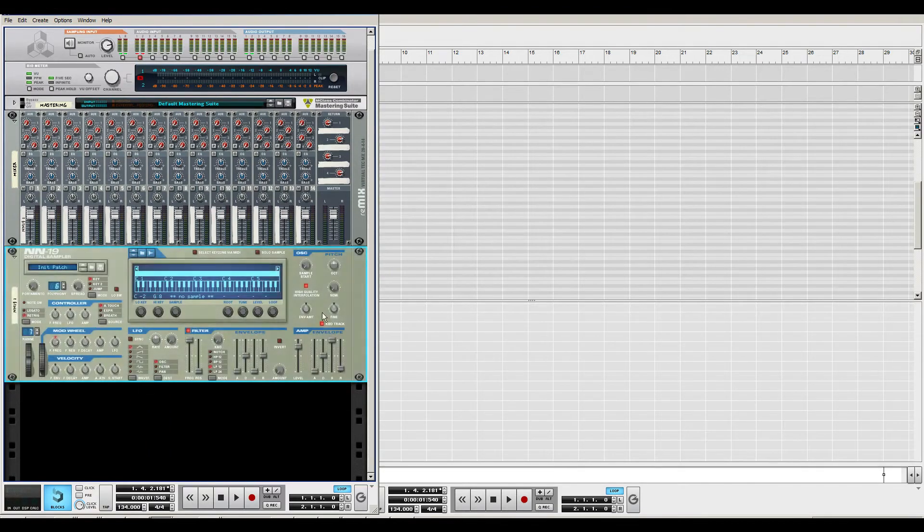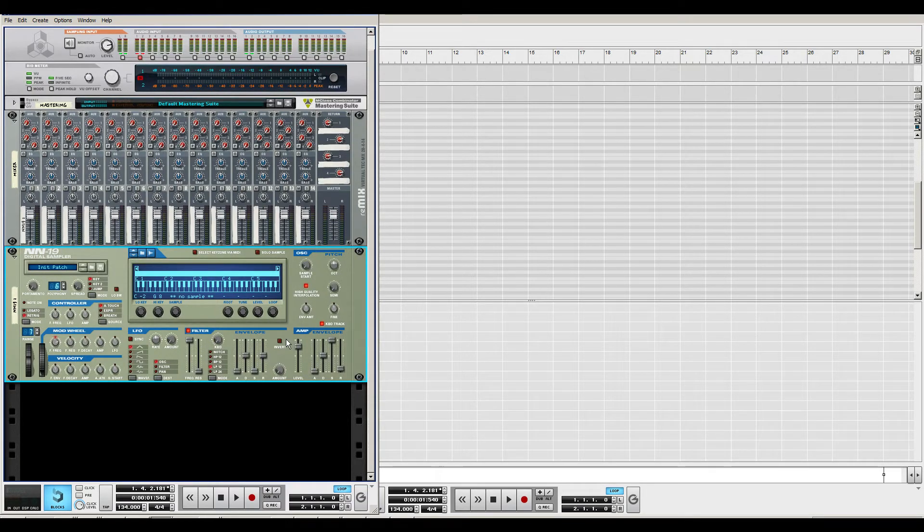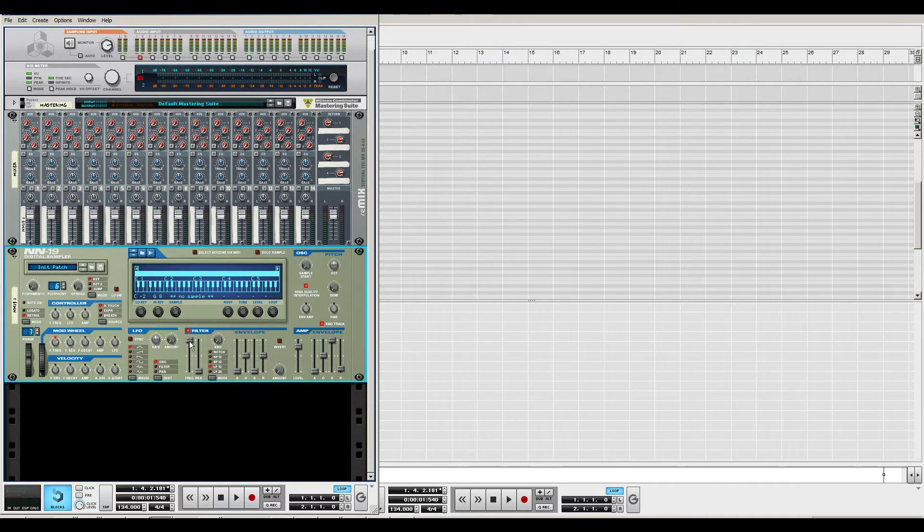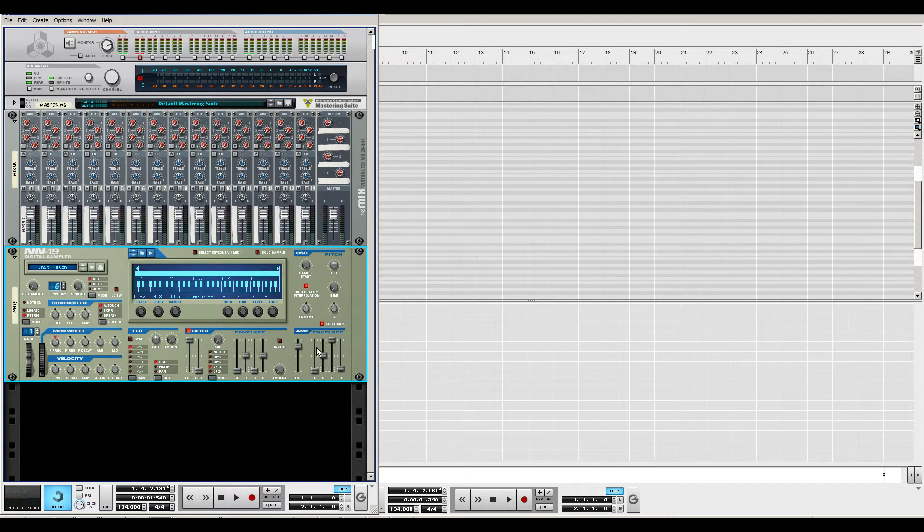So we can see the interface. The interface is really smooth on the NN-19, not too many buttons or knobs. We have the filter, the amp, the envelopes and everything. This is really neat.